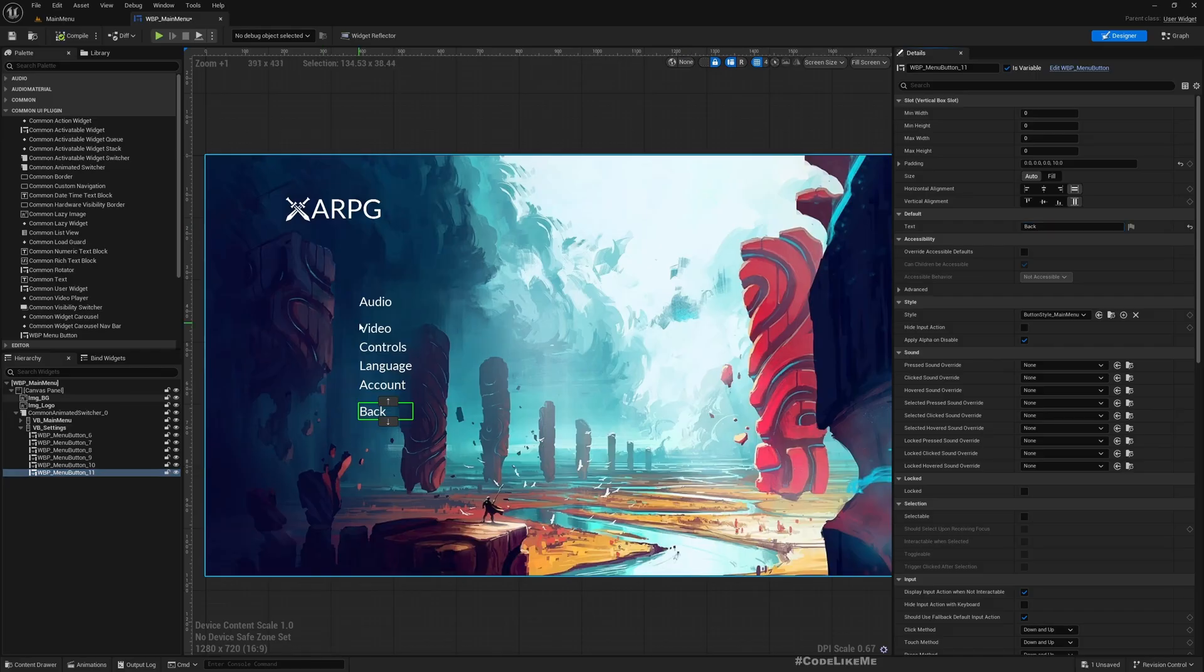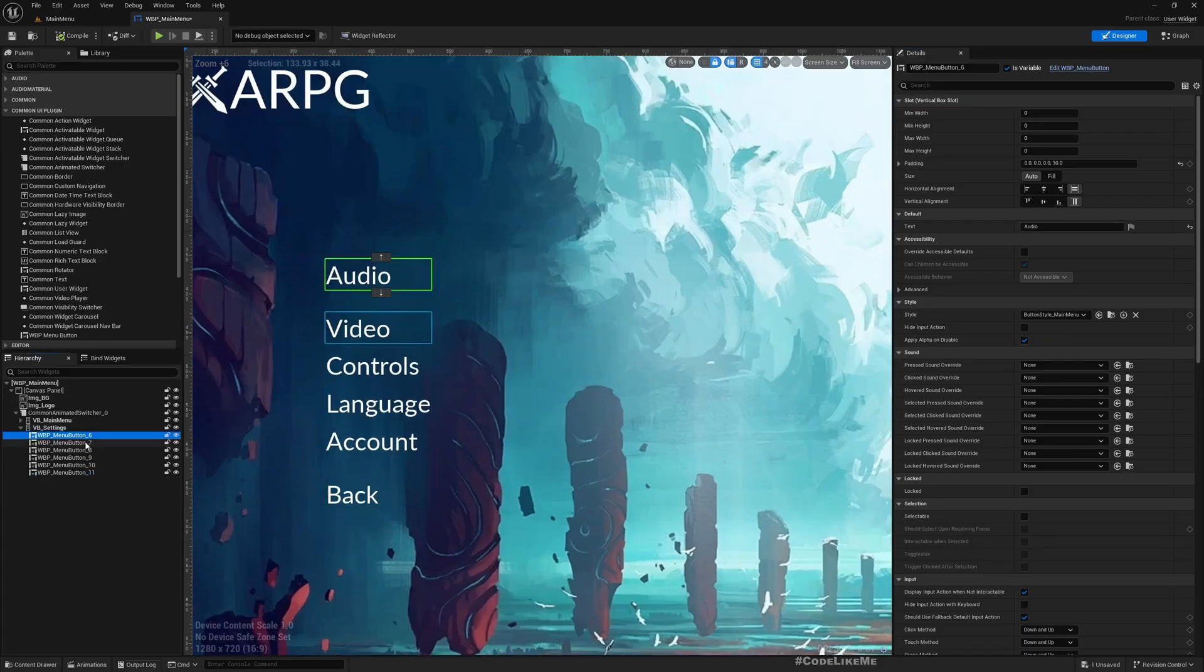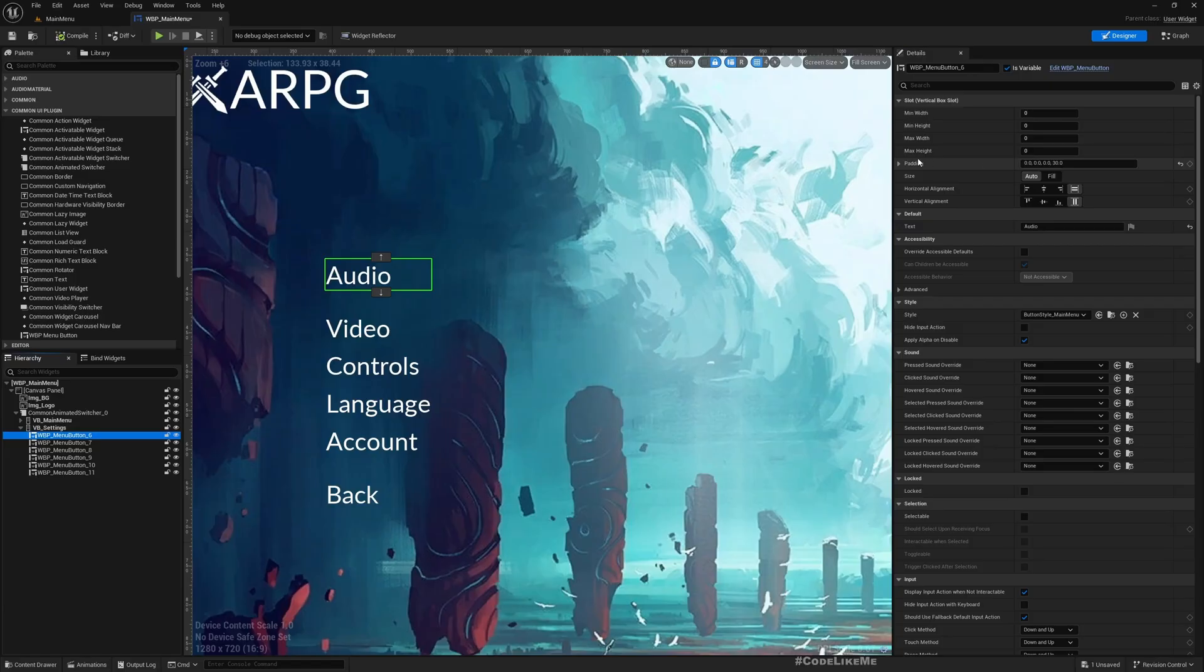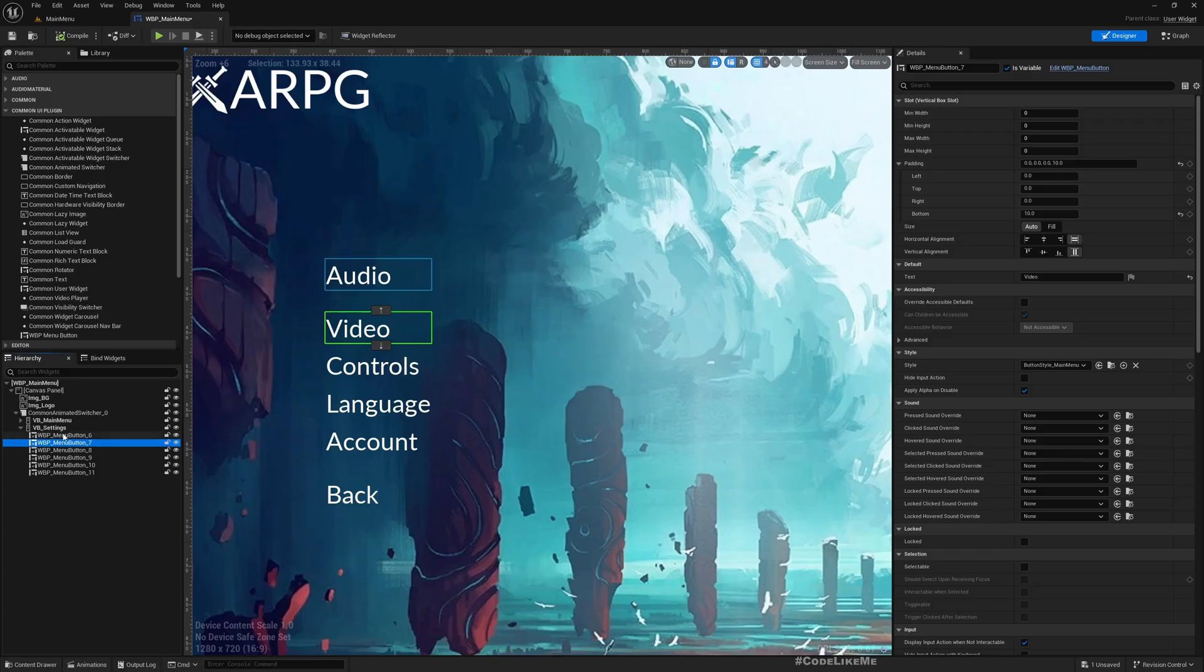And now we don't really need this extra space between these two, so this has 30 under padding. What about this one? It's 10, so I'll make it similar.